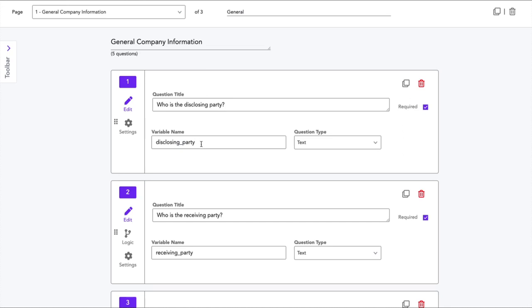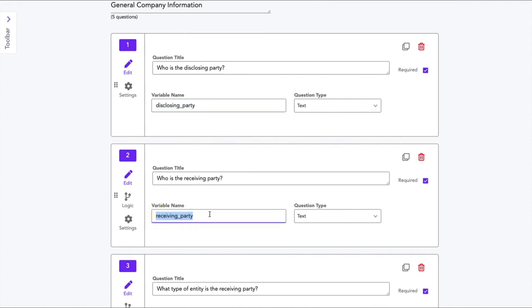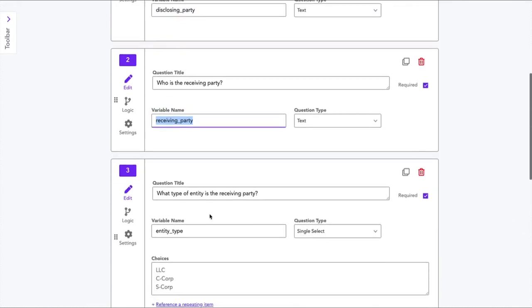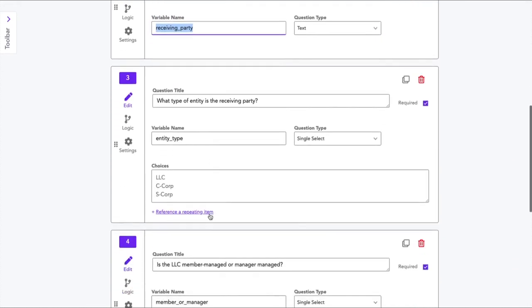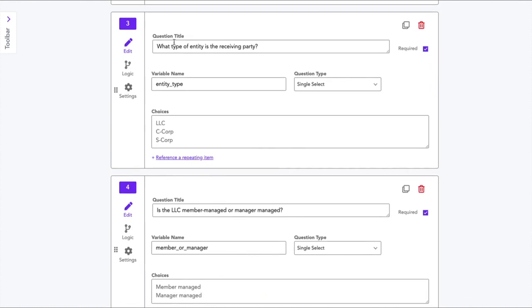So as a foundational principle, every question has a variable name. For example, as you can see, my disclosing party, I gave it the variable name disclosing_party. For the question who is the receiving party, I gave it the variable name receiving_party. These can all be dictated by you. The one that I'm going to show you now to show question logic is the question number three on the entity type.